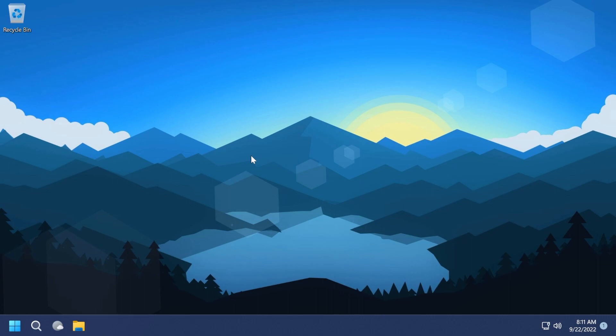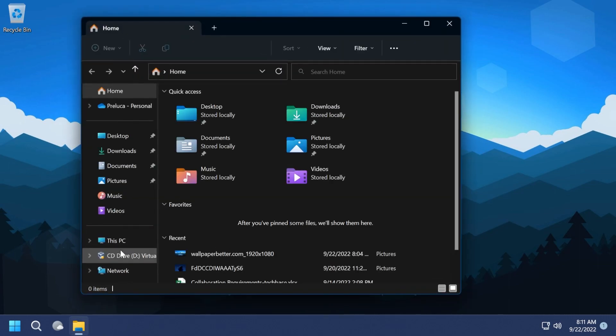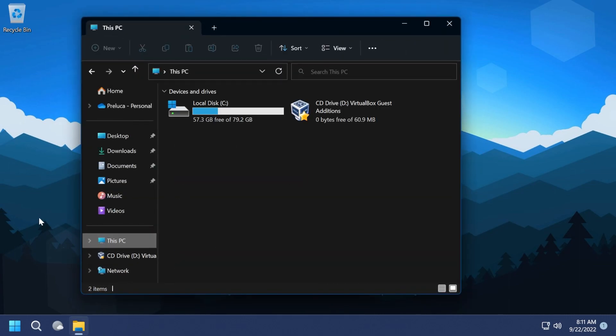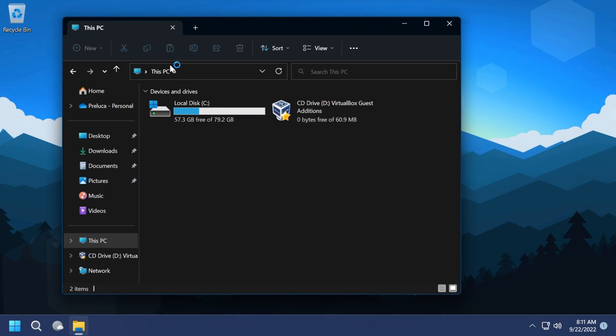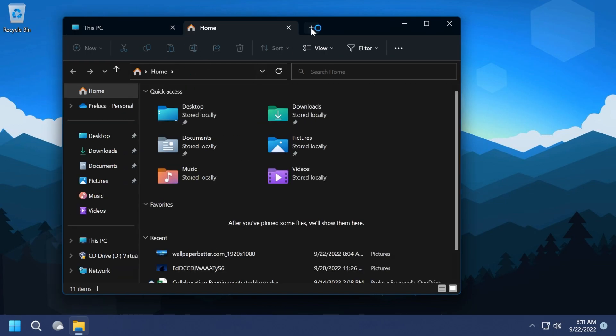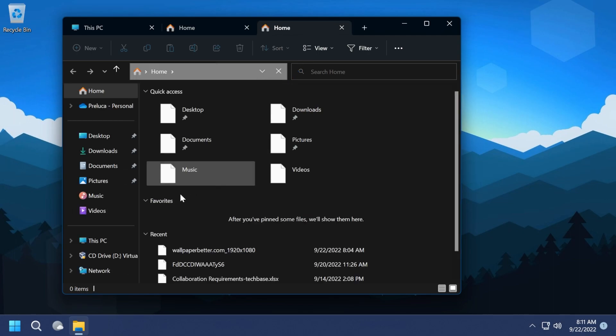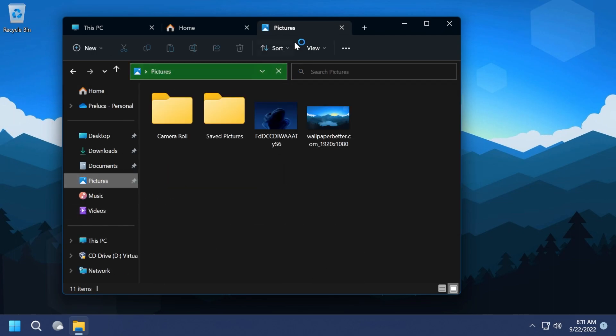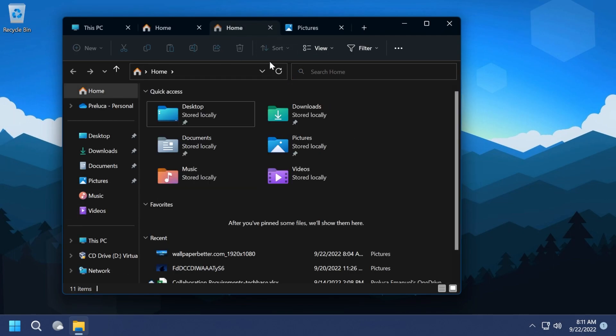After we restarted the system, if we enter into the file explorer, you're going to see that now we have the new tabs in the file explorer, which look very nice. We can open up multiple tabs, we can enter wherever we want, and we can switch between tabs.